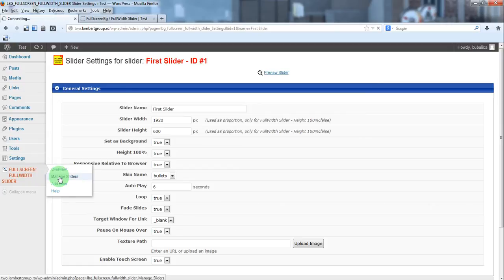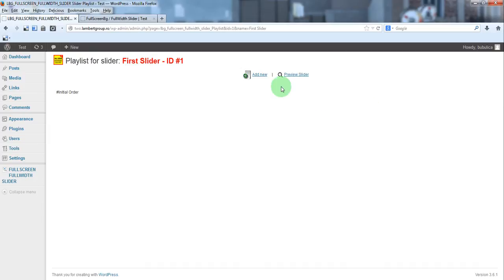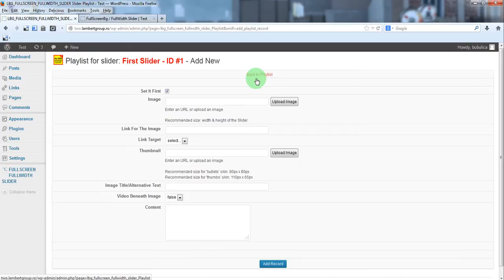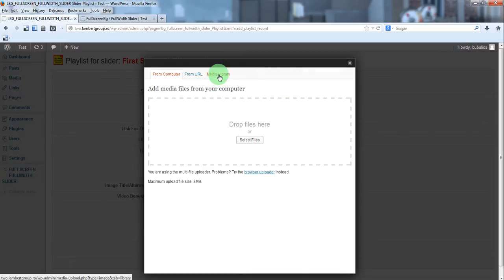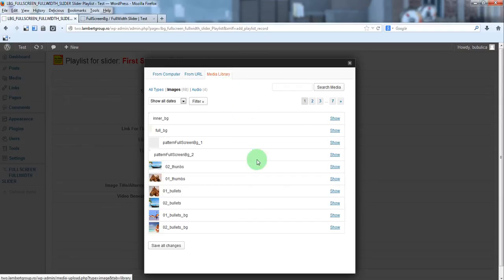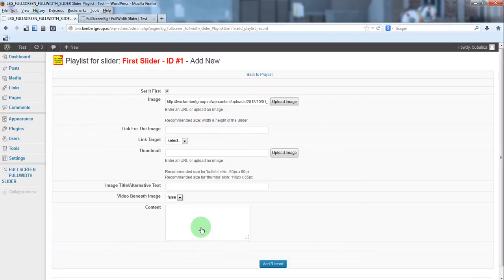So let's add some images. We'll go to playlist, add new, upload, media library, select the image and insert into post.